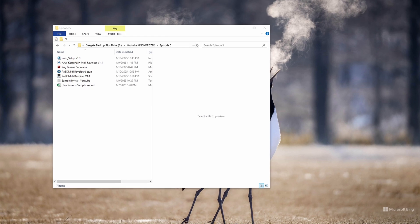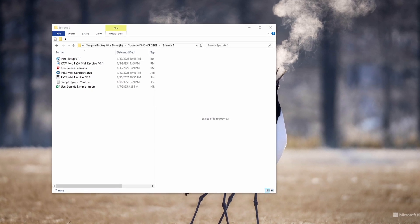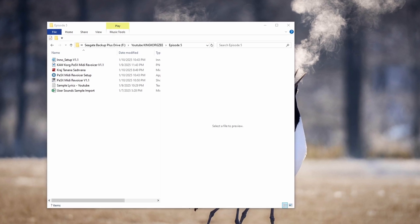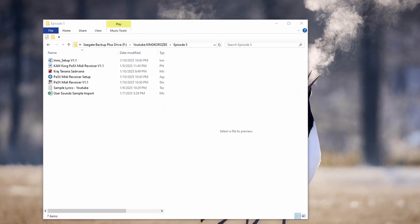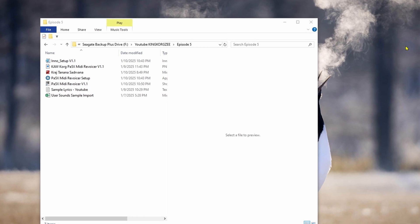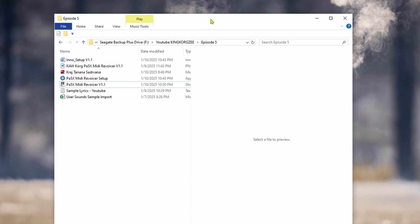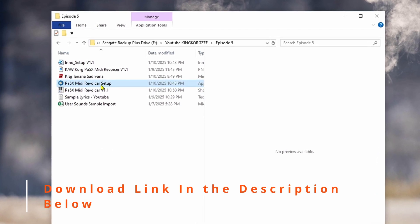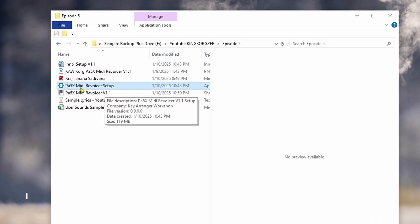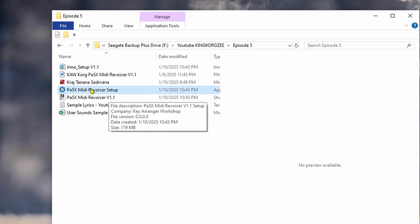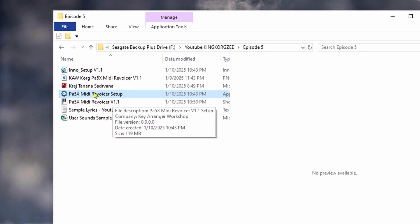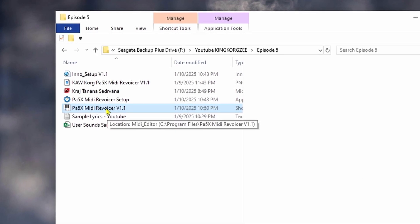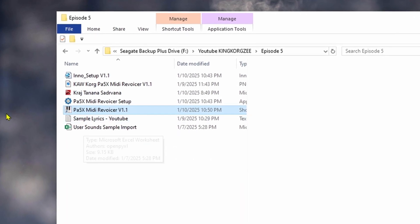Hey everyone, welcome back to Kia Ranger Workshop. In this episode I'm going to show you the new version of the Corp PA5X MIDI Revoicer software — this is version 1.1, the second version I put together. When you click the download link and download that zip file, you can extract it and get your setup file. Just run through the normal Windows PC setup procedure — super simple — and you'll get the program icon.